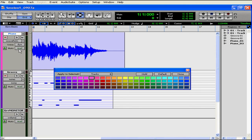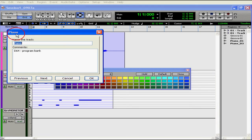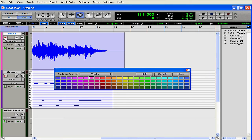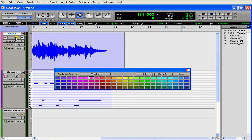Each track has a number of controls that we'd like to go through now. The track name can be edited with a double-click. Click R to enable recording on this track. Click S to solo this track, and you can solo more than one track at a time. Click M to mute the track.